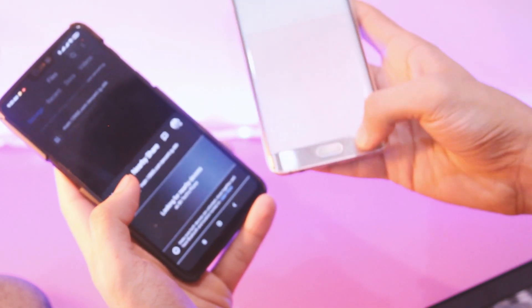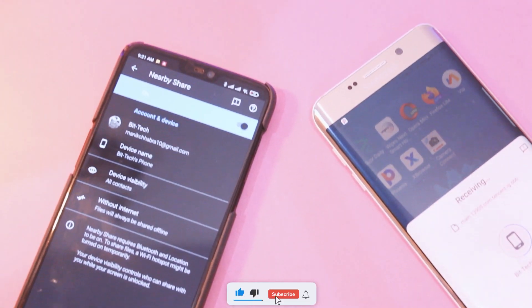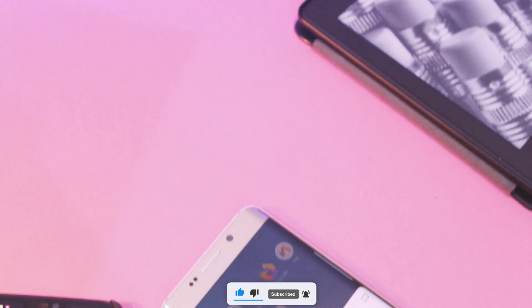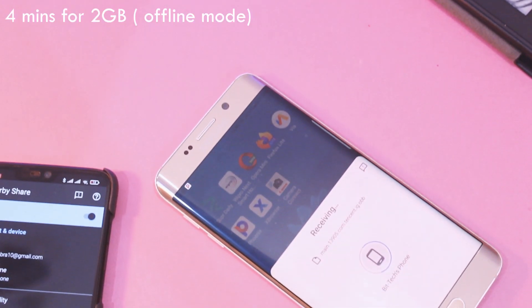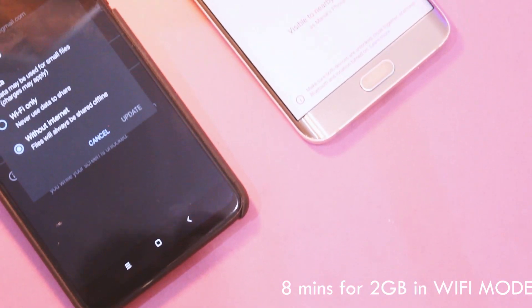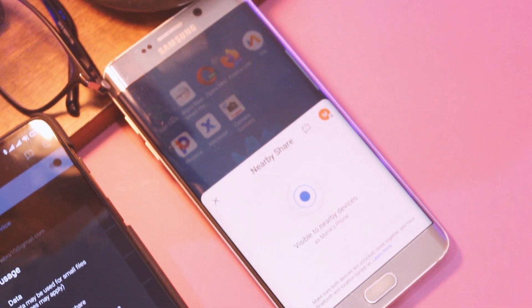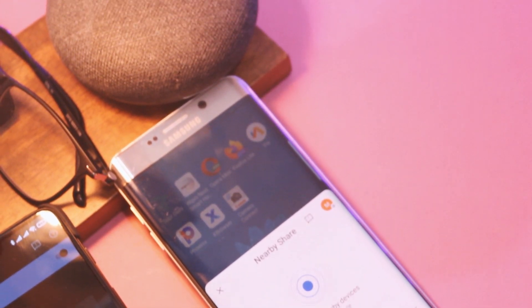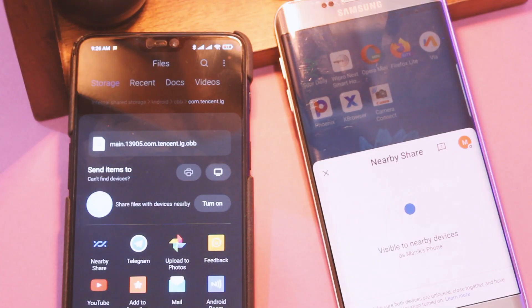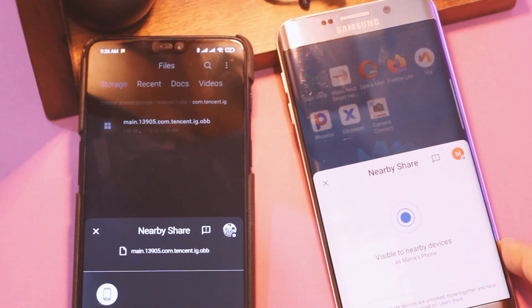I tried all three methods by transferring the OBB file of PUBG, which is around 2GB in size. In offline mode it took around 4 minutes. In WiFi mode it took around 8 minutes and 30 seconds because it depends on WiFi upload speeds. So use offline mode for best results. Even if you choose mobile data as default, for bigger files it will automatically switch over to WiFi for the best possible speed.